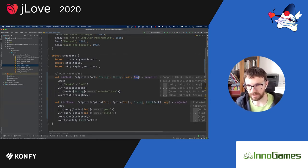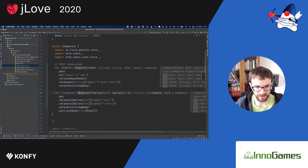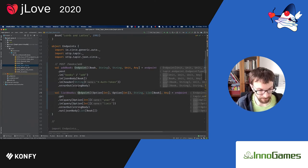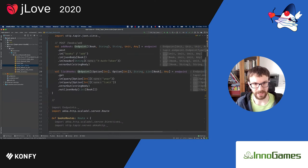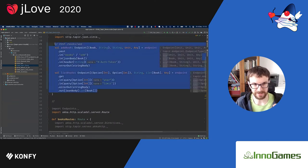The first type parameter of our endpoint data structure describes the values we extract from the request. In this case we extract a book instance from the body and a string from the header. In this endpoint we extract two optional ints from query parameters. The second type parameter specifies the output in case of an error — here it's always a string. The third type parameter corresponds to the value returned in case of success — here it's a unit, and in the other endpoint a list of books.